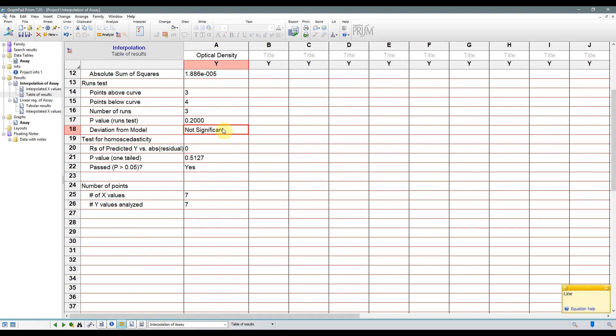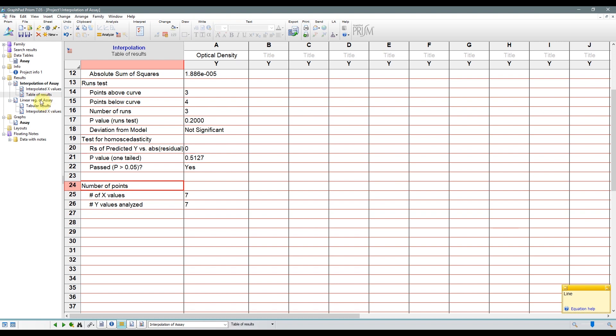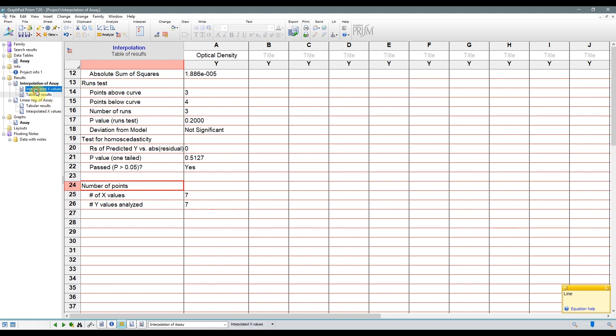So using the interpolation analysis, you'll see a test for homoscedasticity, which is a test for equal variance of the points. I'll include a link below if you want to learn more about what that is. Then we just have a summary of how many points were analyzed. If we switch to the interpolated X values sheet, we'll get the results we're looking for. In this case, we get the amount of protein loaded in each well, and that's pretty much it.